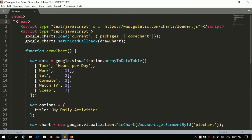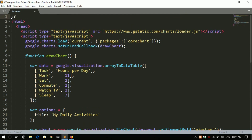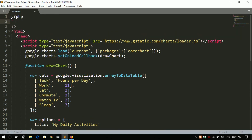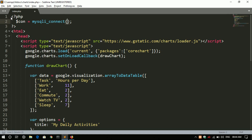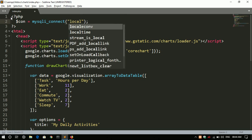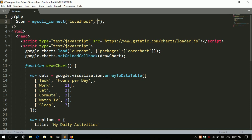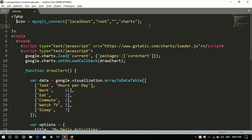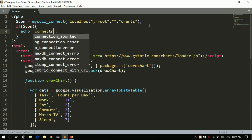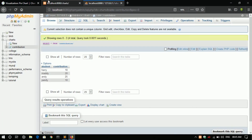Now let's connect to our database. Create a connection variable using mysqli_connect with parameters: localhost, username, password (empty), and database name 'charts'. Let's test whether it is connected to our database. Connected — okay.